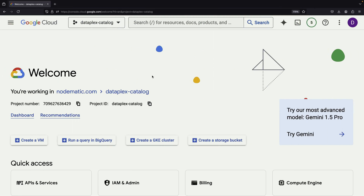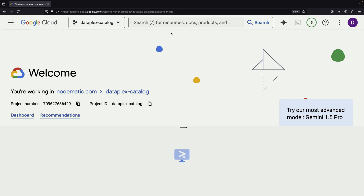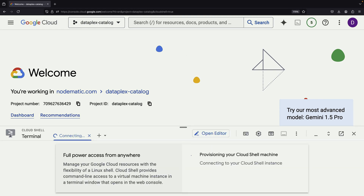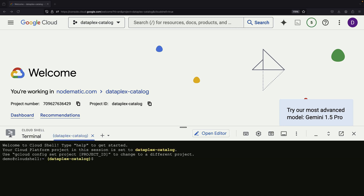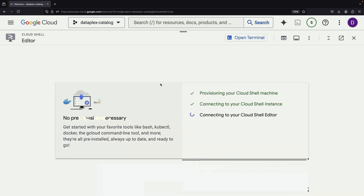Let's start our hands-on tutorial by loading some data into our project. This approach allows you to follow along even if you don't have existing assets, and it's ideal for testing in a sandbox environment before moving to production. We'll use the Cloud Shell and its editor for initial data loading, as it's a free service that's easy to use and well-integrated into the console.